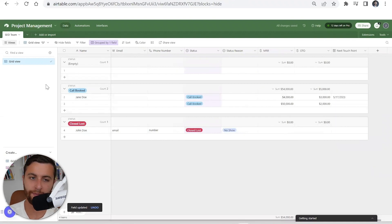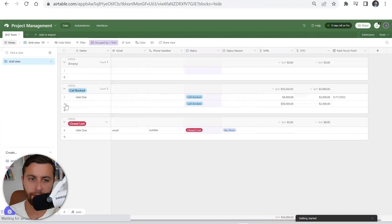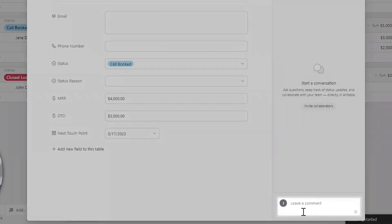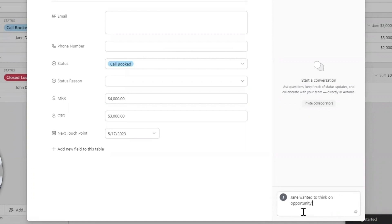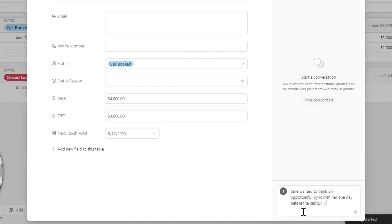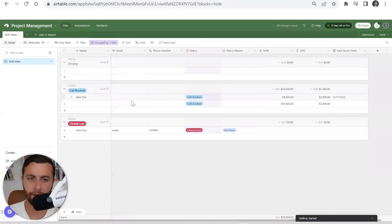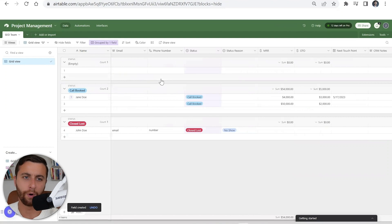I'm talking to Jane Doe on the 17th. What happens if I click this button on the left, I could write my note that Jane wanted to think on opportunity, sync with her. Now I could keep a record of what's been happening in here.